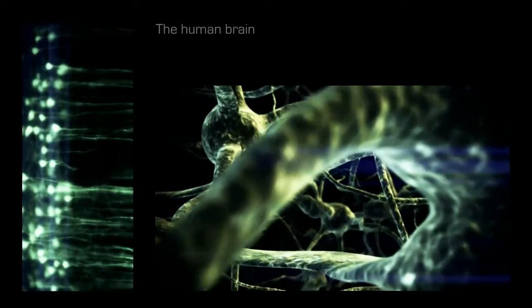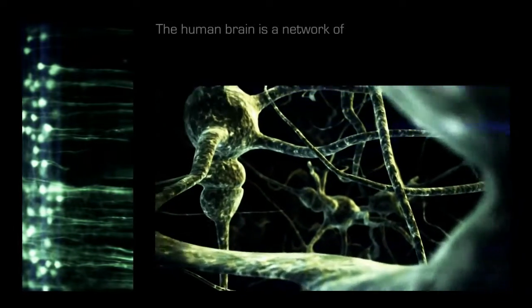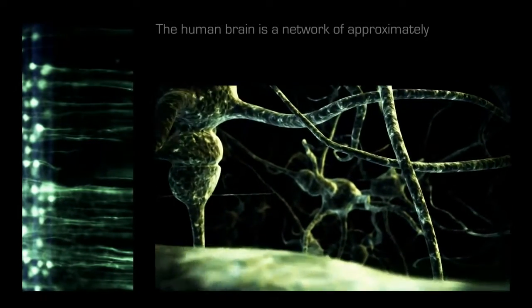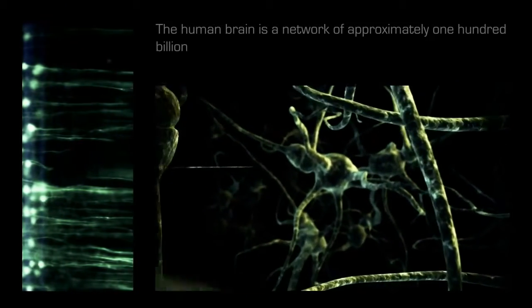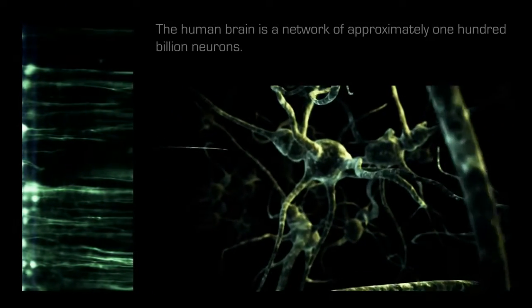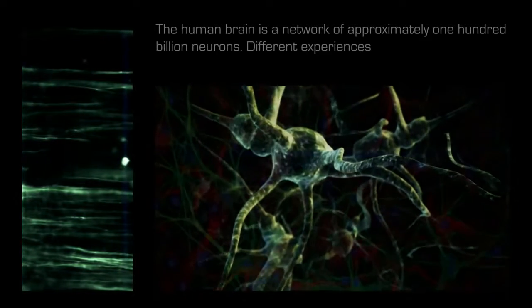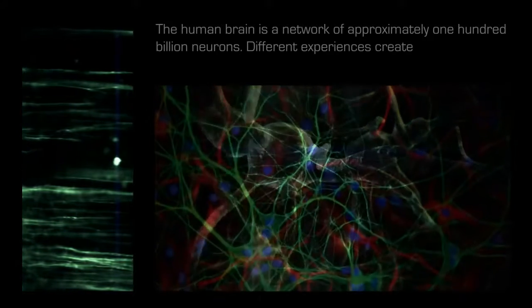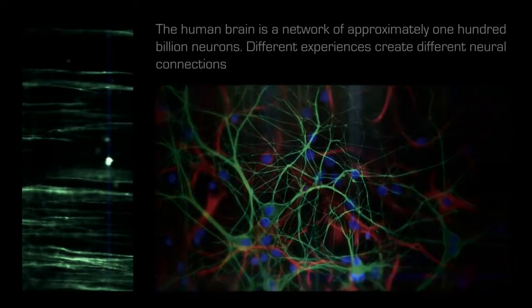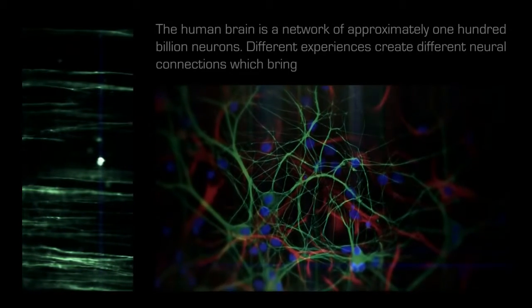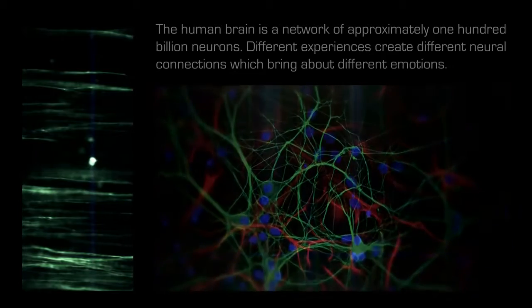The human brain is a network of approximately 100 billion neurons. Different experiences create different neural connections which bring about different emotions.